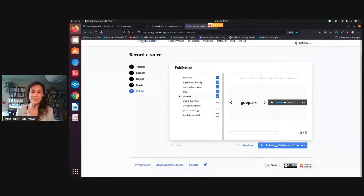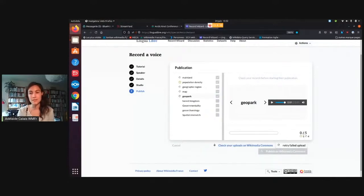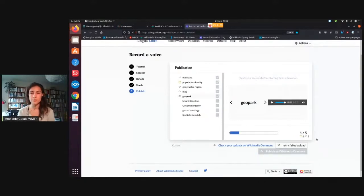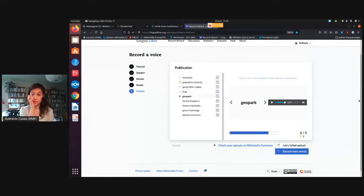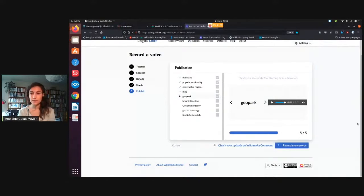Publish on Wikimedia Commons, and this will upload them. You can see that it's turning and uploading them. When you have one recording with an exclamation mark, it means the uploading was not successful. All you have to do is retry it, and usually it works on the second try. There you go — so now my words are on Wikimedia Commons.